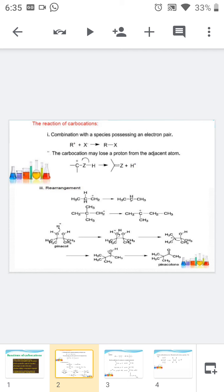In this example, the starting material is a primary carbocation. In order to attain more stability, it undergoes a hydrogen shift to form a secondary carbocation. In the second example, the starting material is a primary carbocation — it undergoes a methyl shift to form a tertiary carbocation. This type of methyl shift rearrangement is possible in the pinacol rearrangement.